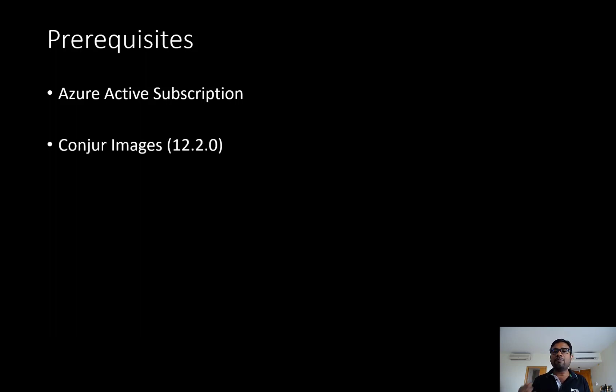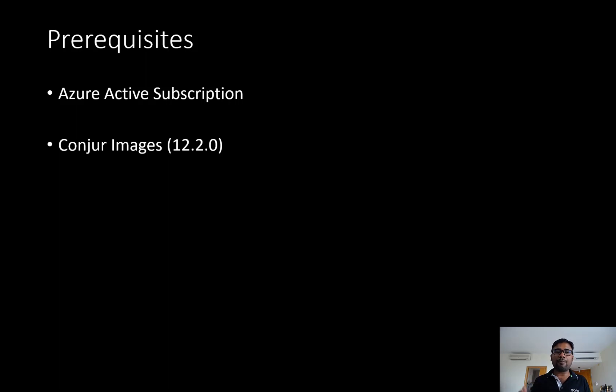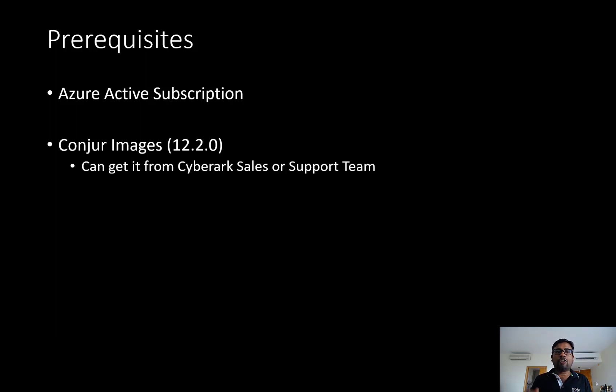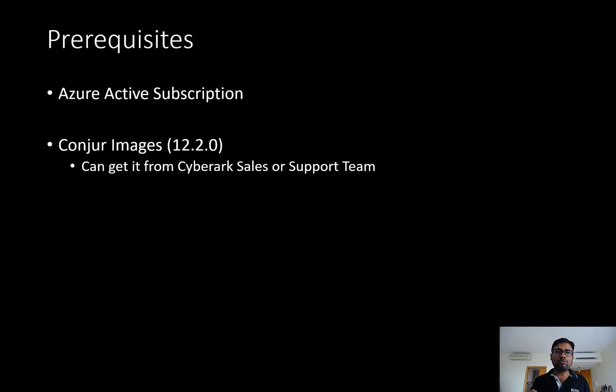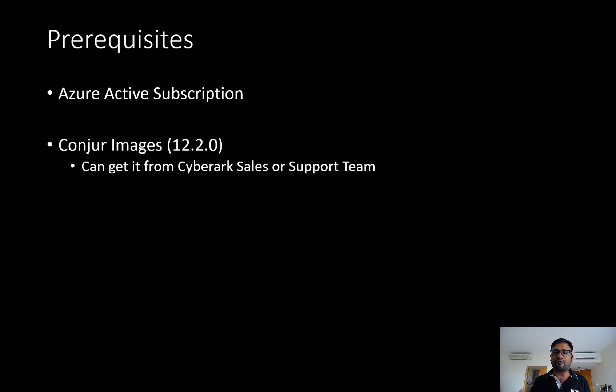For this entire demonstration or lab, we are leveraging upon version 12.2. And to obtain these images, there are two different approaches you can use. You can reach out to the CyberArk support team or you can reach out to the CyberArk sales team to get hold of all these Conjur enterprise images.